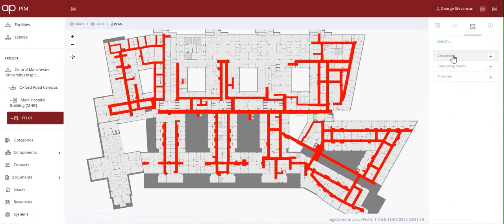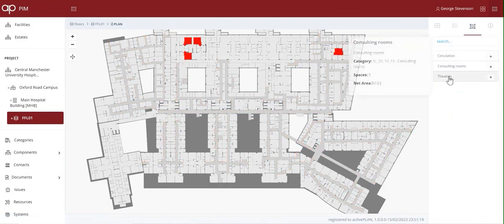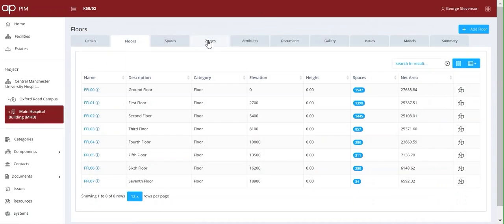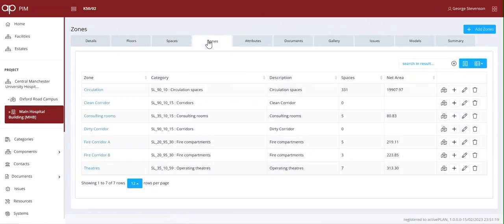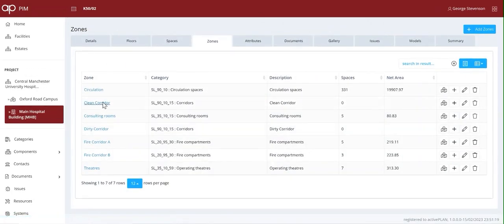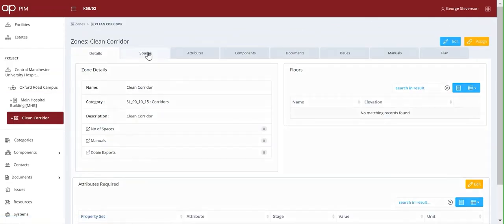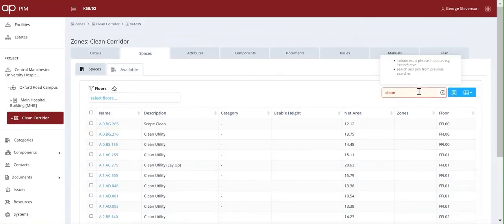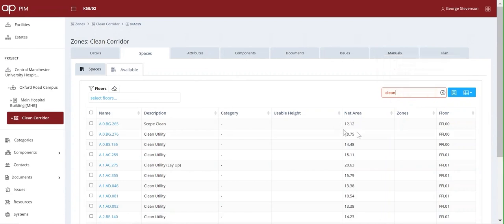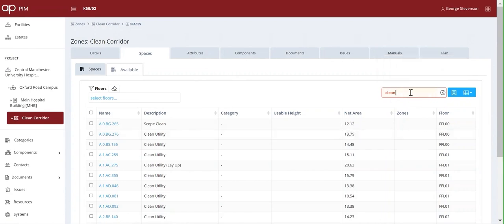Functionally critical spaces like operating theatres are added to a zone and the FMs can create their own views of spaces and assets. In this case, we're going to group them into cleaning zones, selecting spaces that are designated clean or dirty corridors.